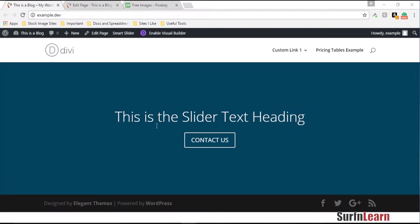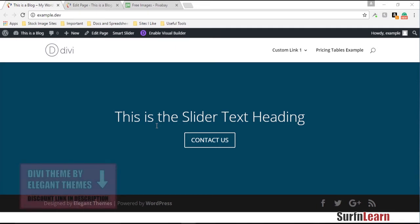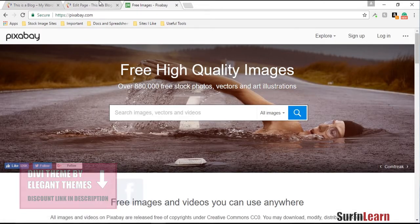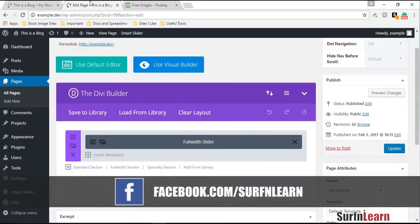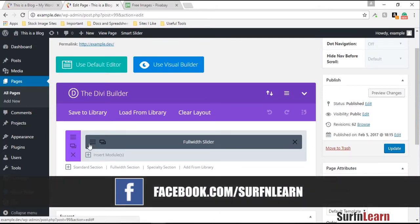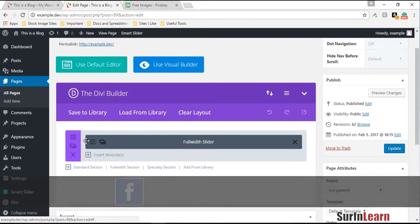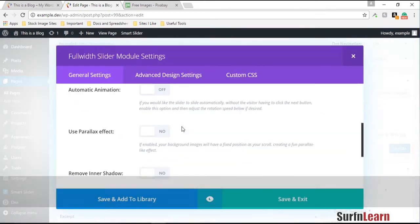I wanted to get back on track and show you how to set up your front page using WordPress and Divi. The idea is to create a website for a small business like a home remodeling service. I downloaded a few images from Pixabay to use, just to make it more interesting so you can see a website come together over a few videos.